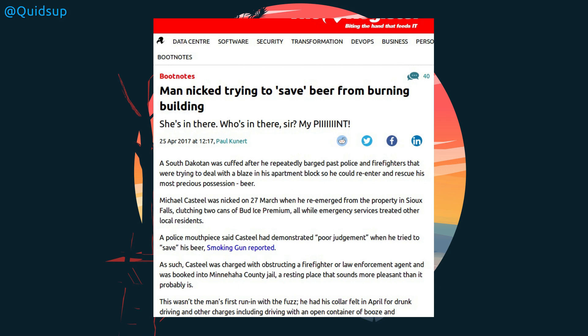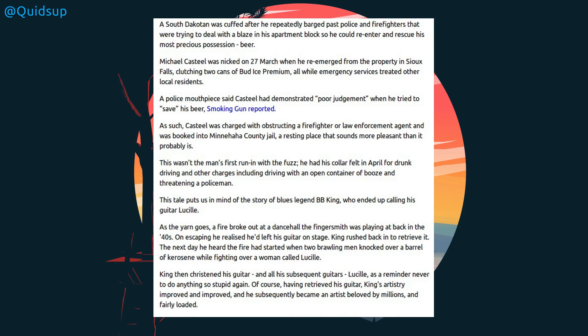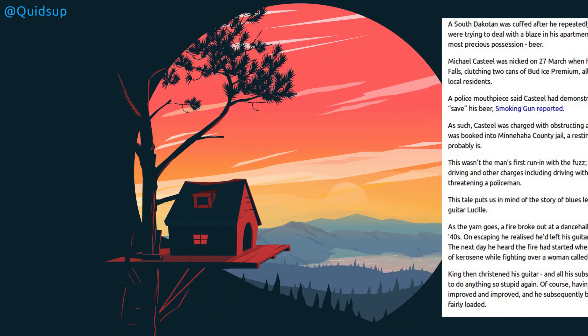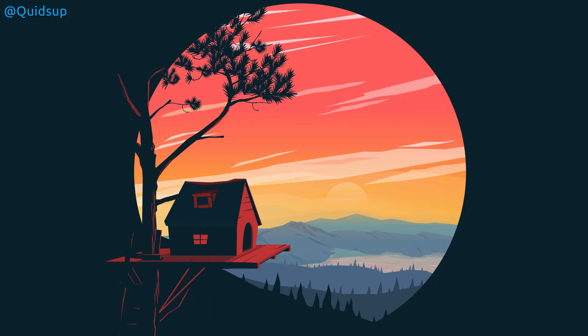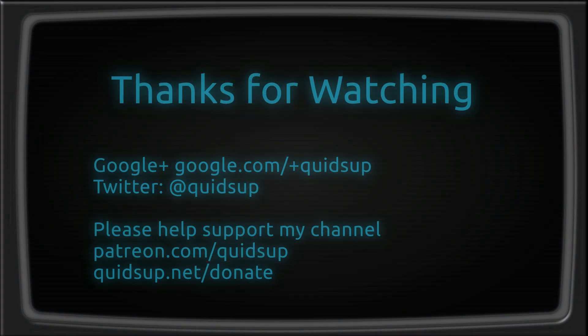And finally, for this week's stupid news. From the Register, man nicked trying to save beer from burning building. A South Dakota man was cuffed after he repeatedly barged past police and firefighters that were trying to deal with a blaze in his apartment block, so he could re-enter and rescue his most precious possession, beer. Michael Castell was nicked on 27th March when he re-emerged from the property in Sioux Falls, clutching two cans of Bud Ice Premium, while emergency services treated other local residents. Honestly, Bud Ice. And on that note, thank you all for watching, and I'll see you later.